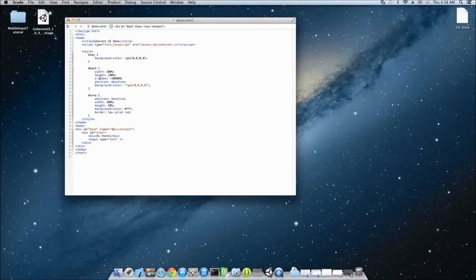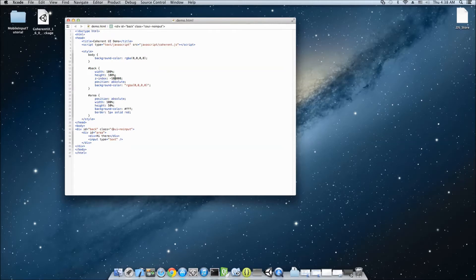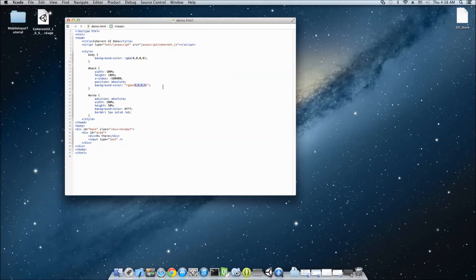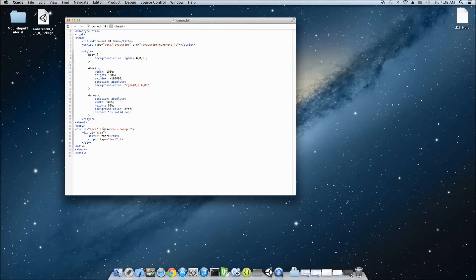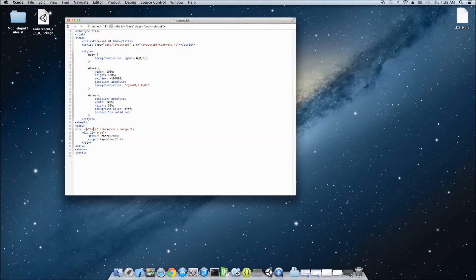This backdiv is also very important because it spans the whole screen of the device. It has a width and height of 100%, Z-index some negative values, so it's behind every other element in the page and it's completely transparent. As you can see here, RGBA 4 zeros. So, this backdiv, as I said, is very important. It covers the whole screen and if you touch on something that's not an actual element of any use, the touch is going to happen on that div and since it has this class COUI no-input, it's going to forward input to Unity.